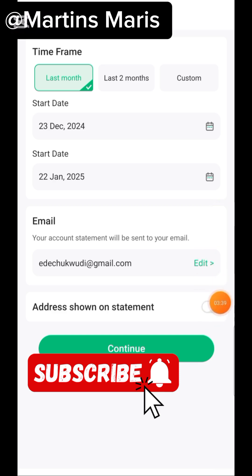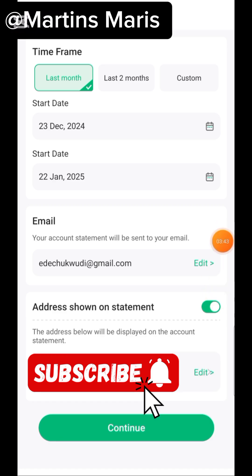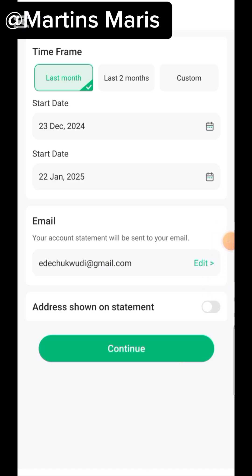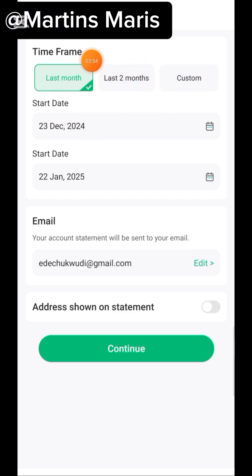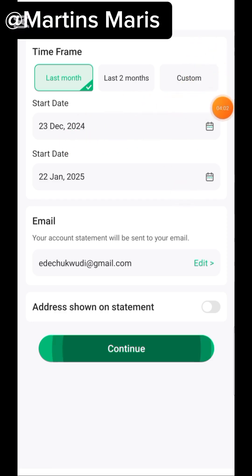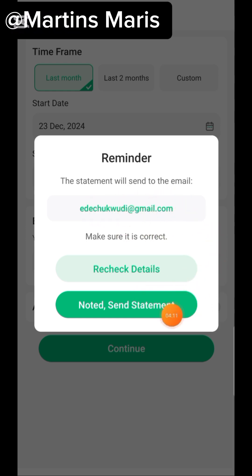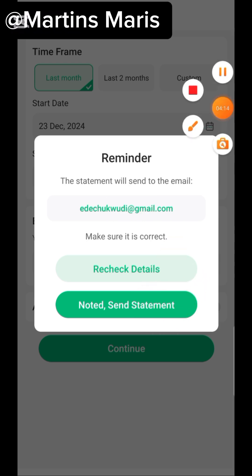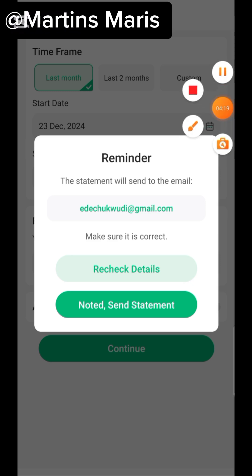Make sure you tick on 'address shown on statement.' After that, you can choose how many months you want the statement of account for — for this purpose we just need something short, so it could be just one page. Choose the date and then tap on continue. The statement will be sent to your email — they will show your email. Just tap on 'noted' then click on 'send statement.'